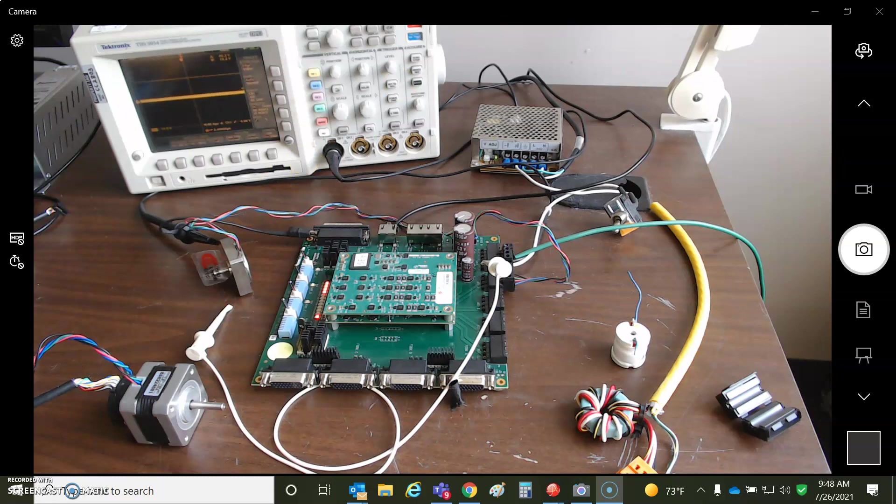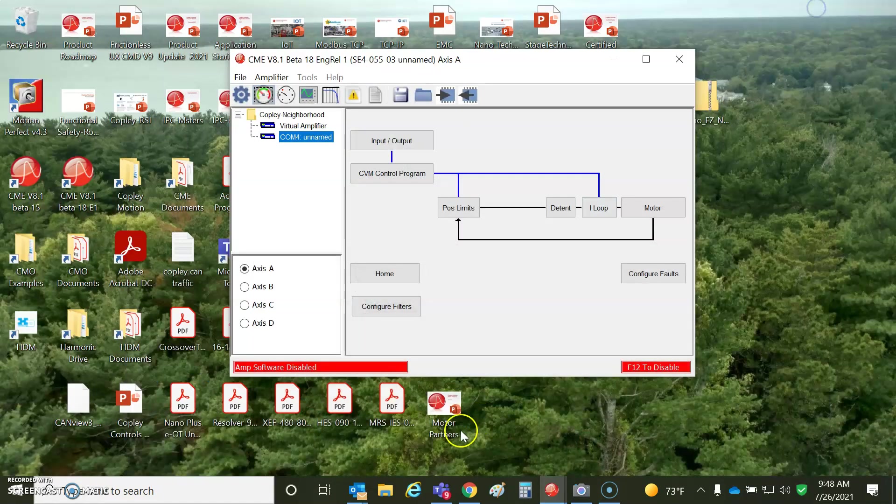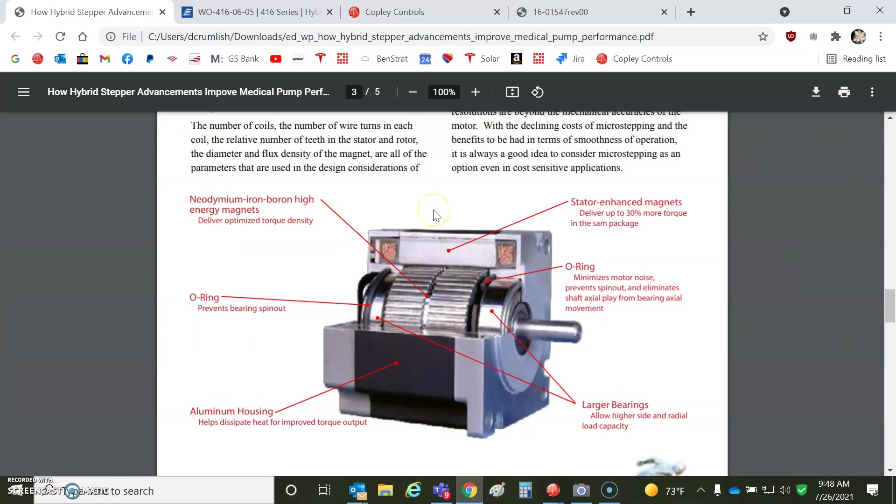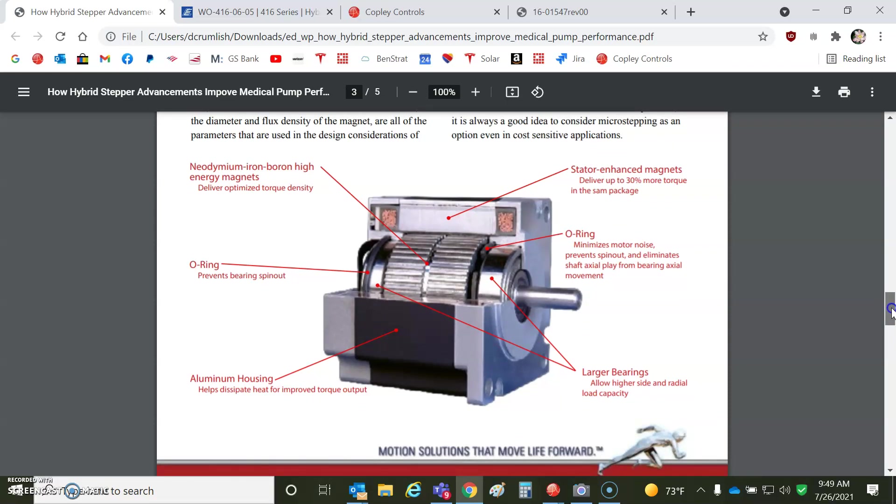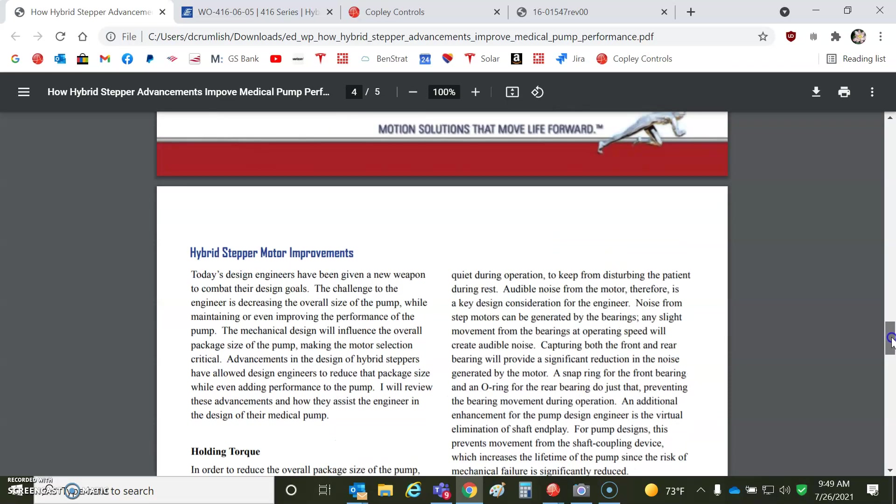So let's take a look at a hybrid stepping motor here. We have a paper about this neodymium. So there's a magnet inside the stepping motor. That's how come they get more torque. Because it's not just iron. It's iron with a neodymium, iron, boron, high-energy magnet. Stator, enhanced magnets, 30% more torque. That's why we use magnets. We get more torque. It doesn't affect the speed. That's the winding stuff. But we'll take a look at that, too.